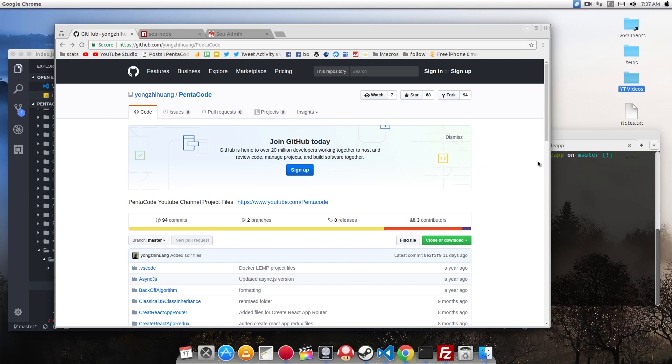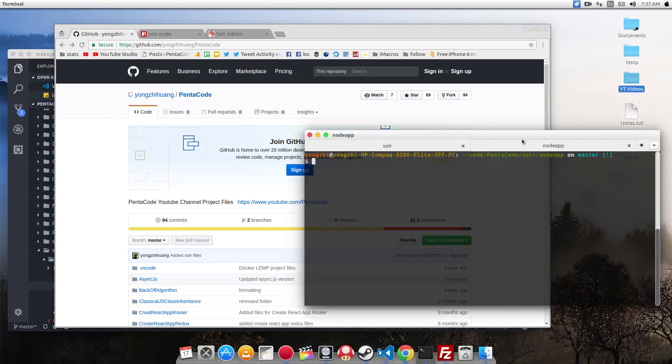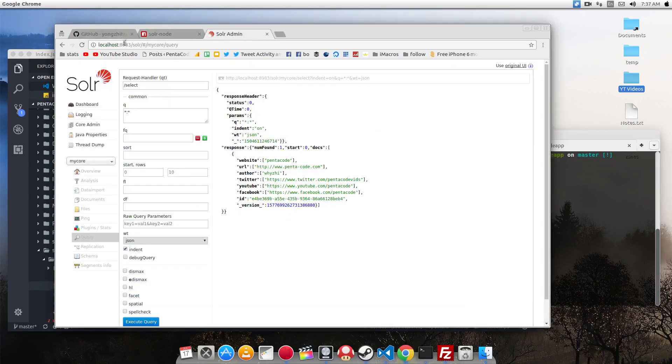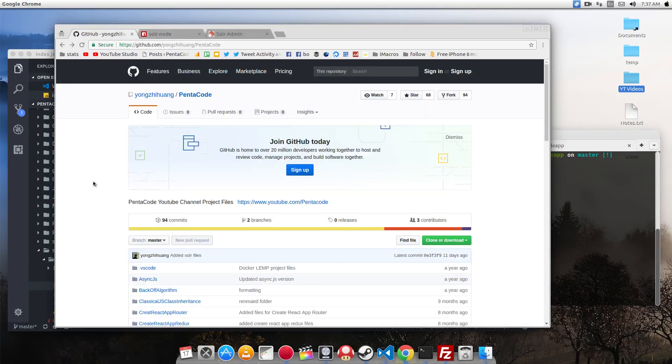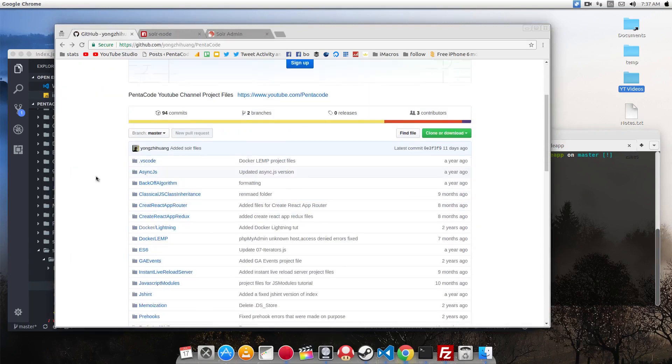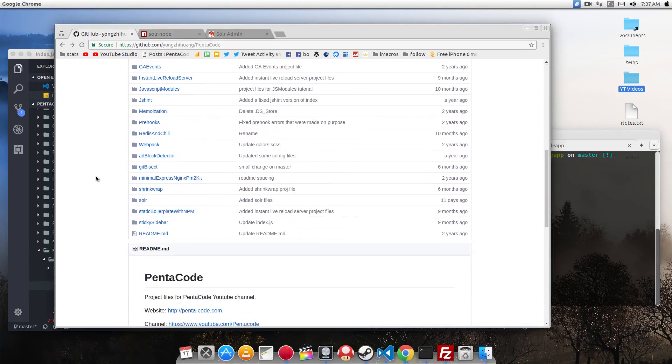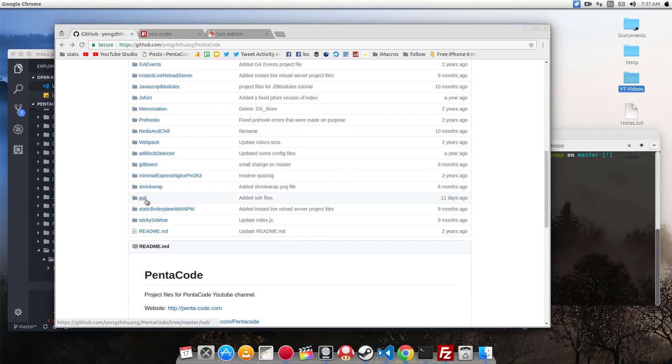If you did the first tutorial, you should have Solr running and it should be running on this port, 8983. The next thing you need to do is go to my GitHub for Pentacode and then click on Solr.